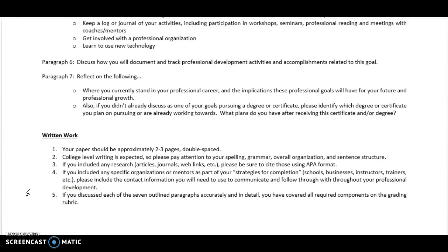For written work, your paper should be approximately two to three pages double-spaced. College-level writing is expected, so pay attention to your spelling, grammar, overall organization, and sentence structure. If you included any research such as articles, journals, or web links, please cite those using APA format. If you included any specific organizations or mentors as part of your strategies, please include the contact information you'll need to follow through. If you've discussed all seven items in each of the seven paragraphs in detail and accurately, and covered all the writing components on the grading rubric, then you have completed this assignment.